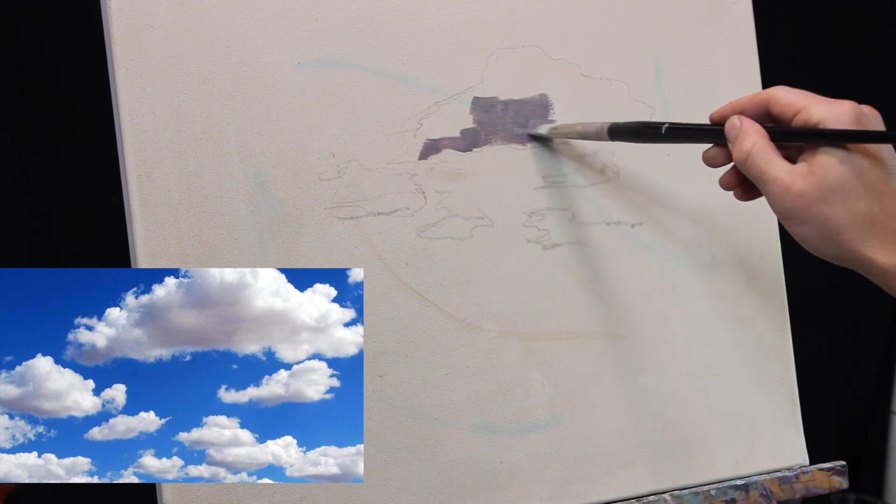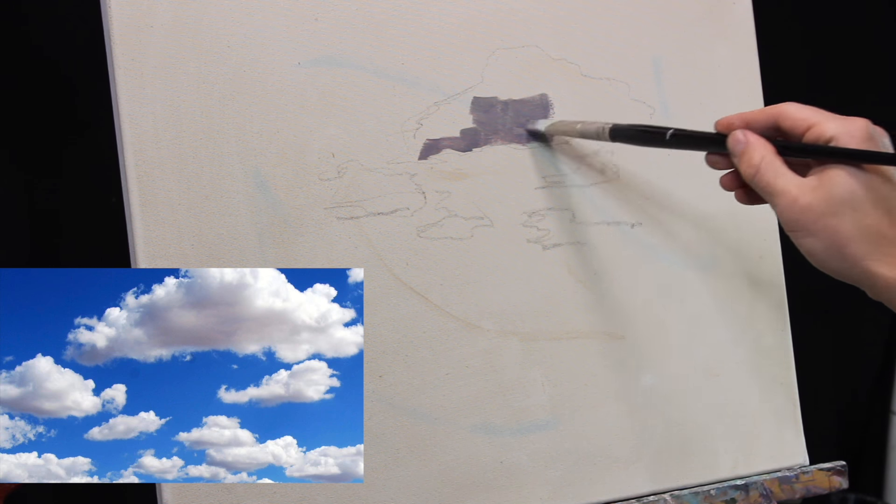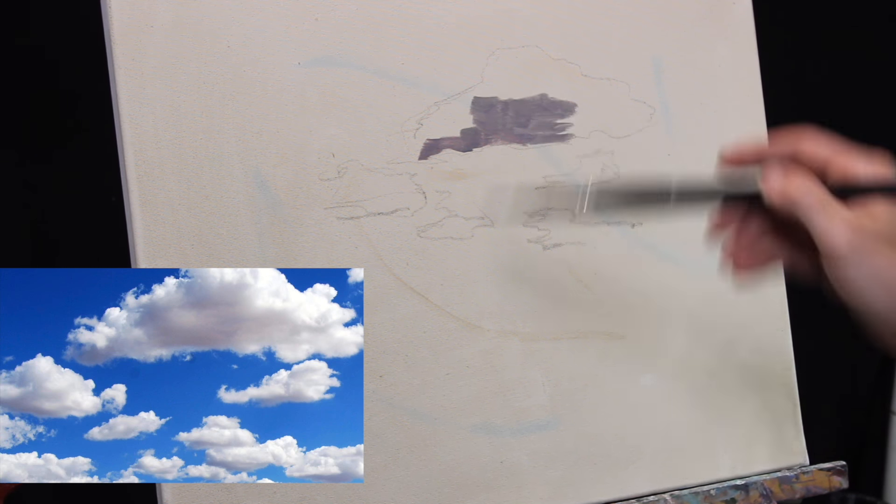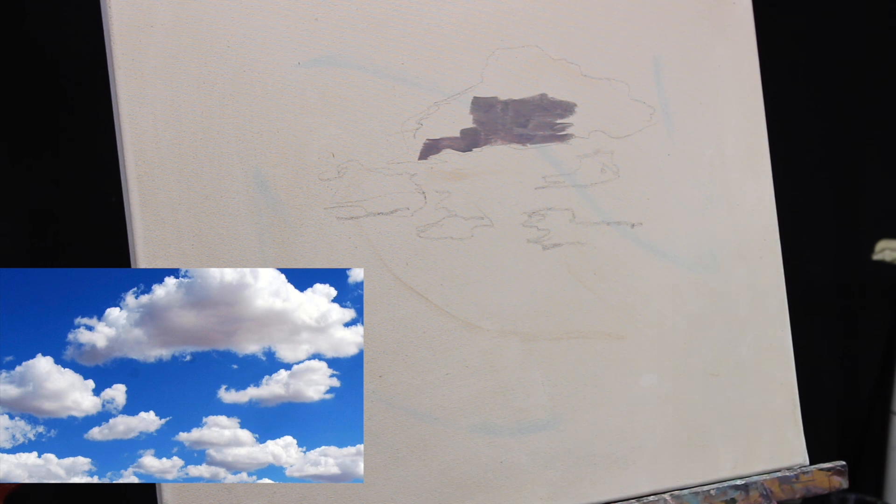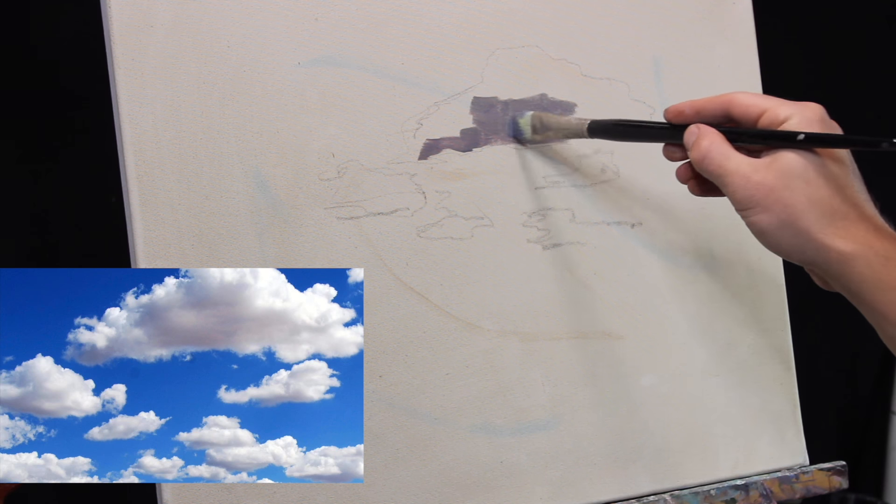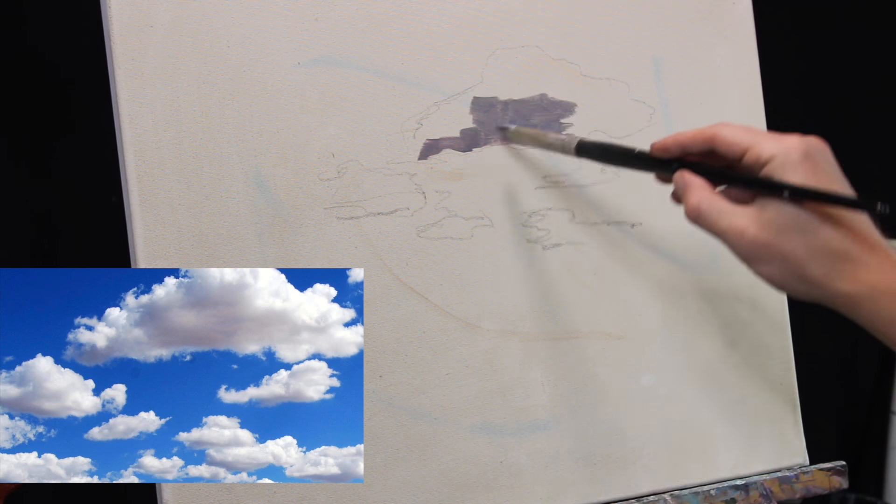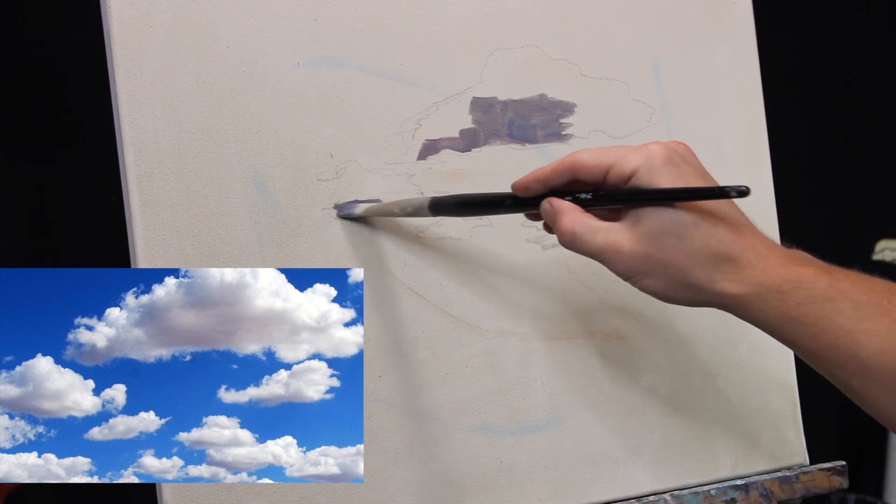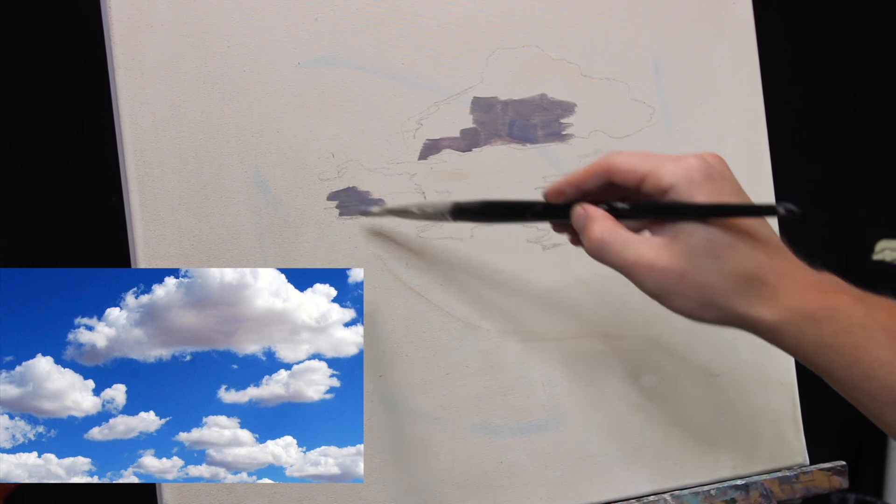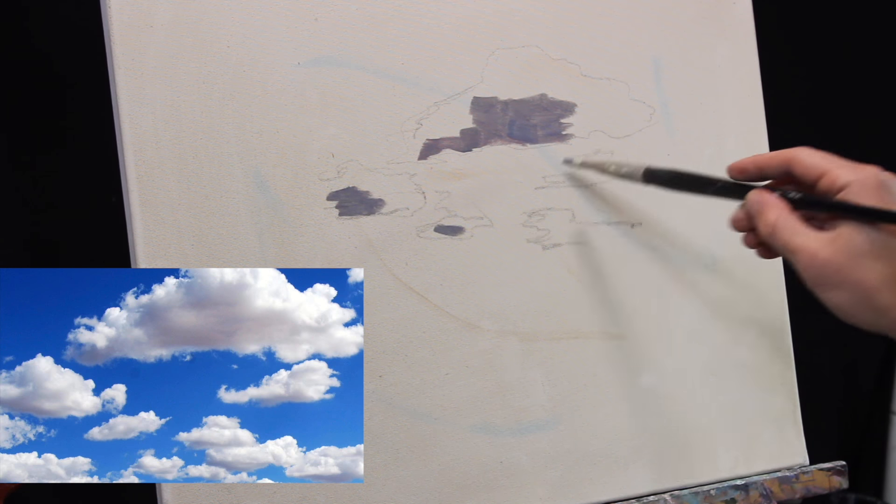Also they'll make them the same size. Each of the clouds will be the same size, and you don't want to do that either. So make sure you're keeping things very random, very loose, and don't fall into putting them in some sort of pattern.